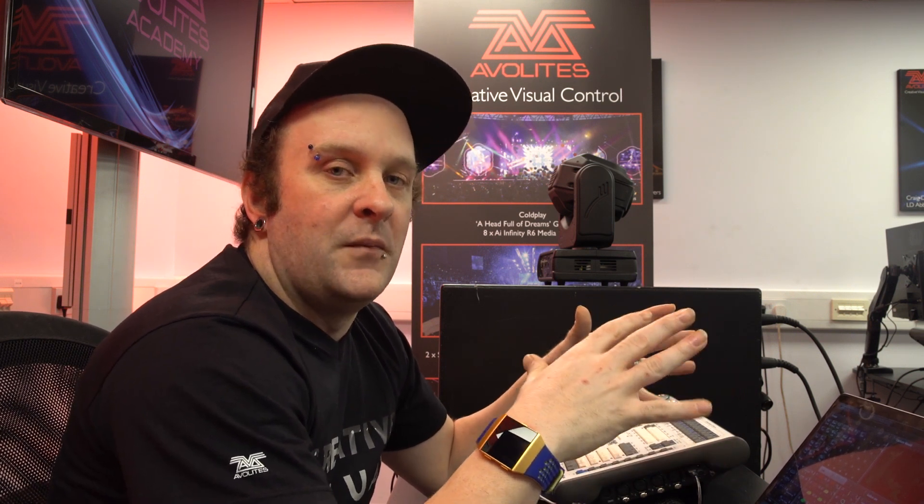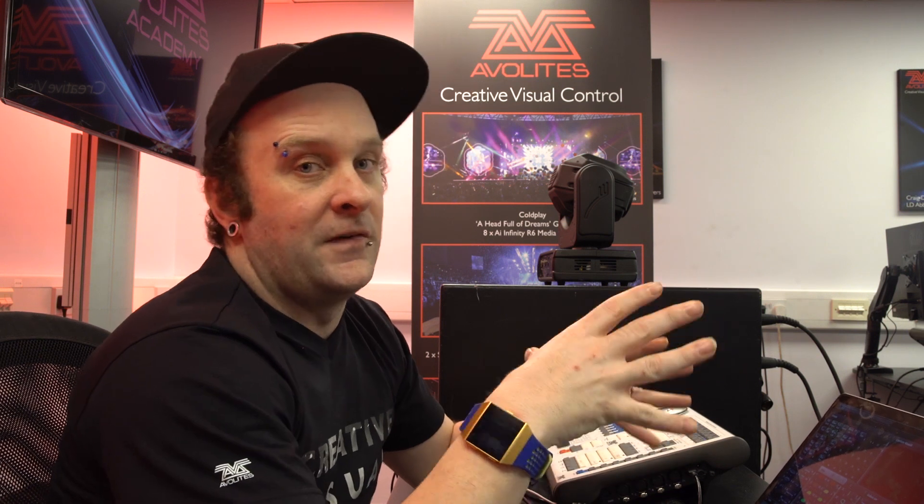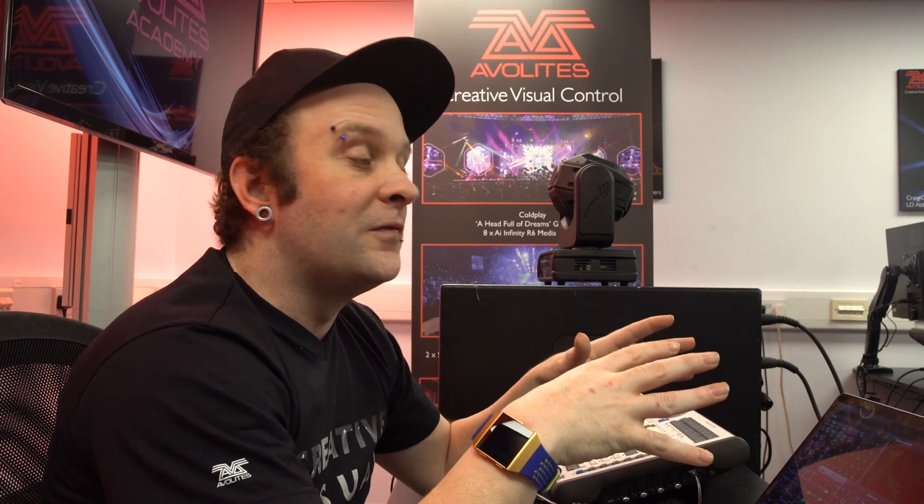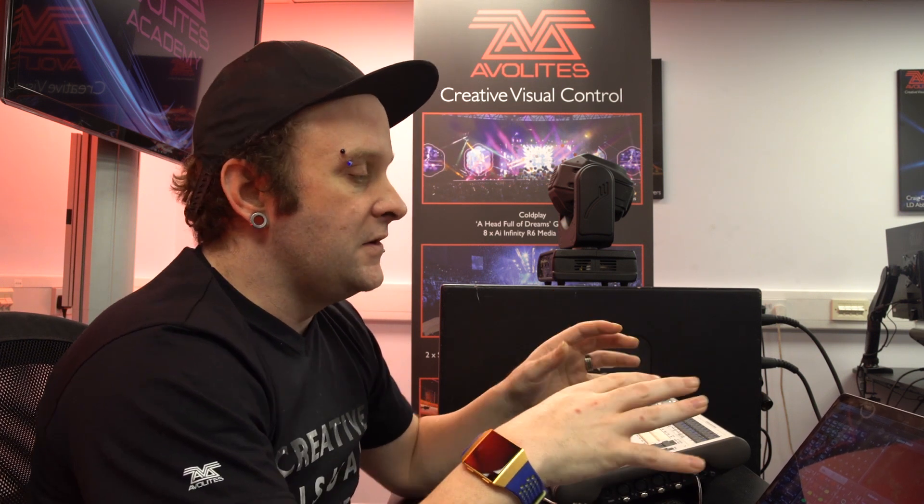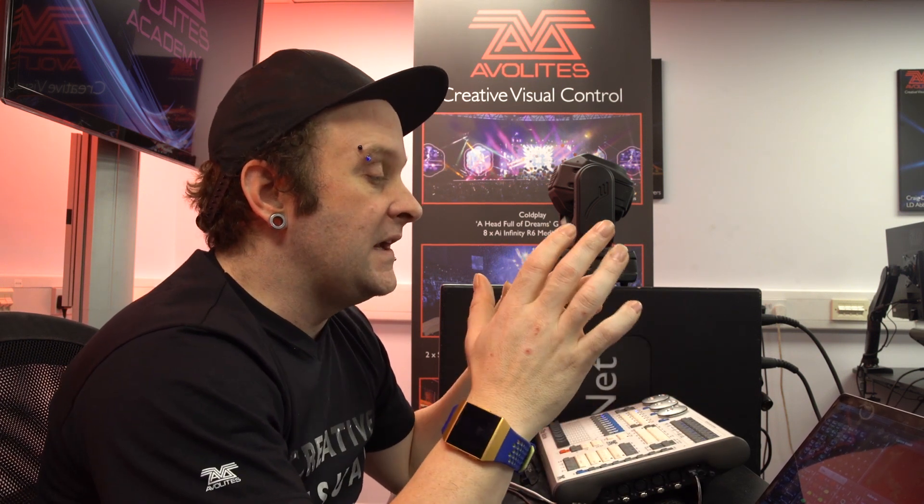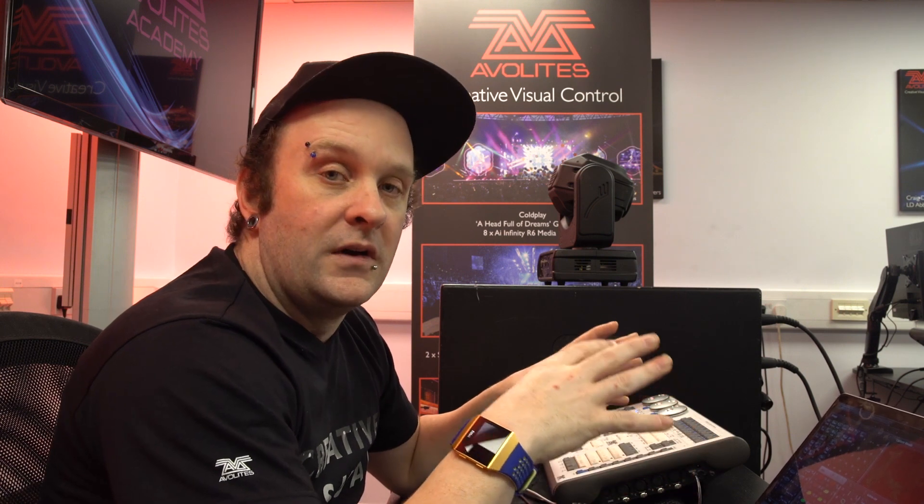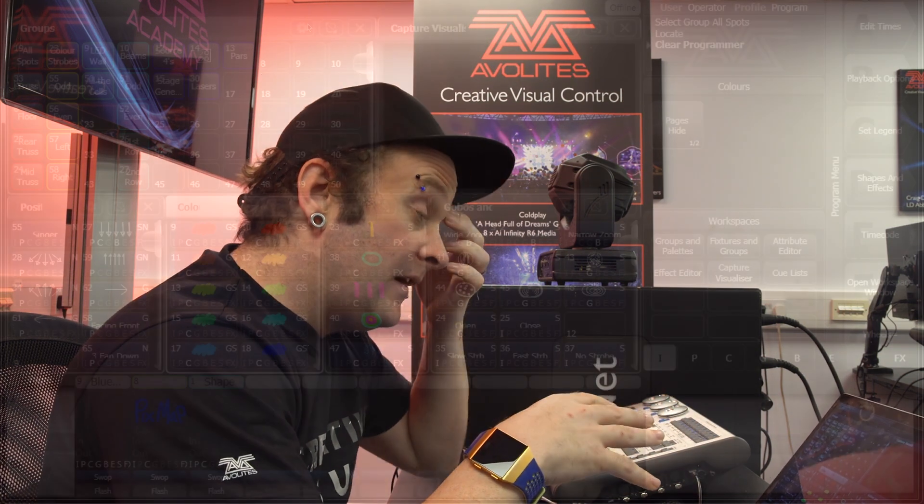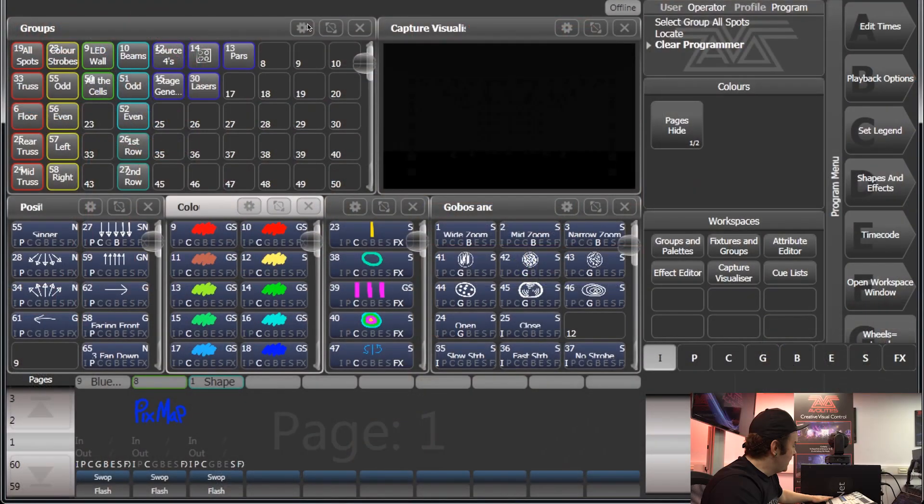Before we get started with the training, we've got to give you an understanding of the way Titan is laid out and where everything is on the actual user interface. This is going to make it a lot easier for you when we actually go into other functions of the software. So I've got a very basic show file loaded on here.